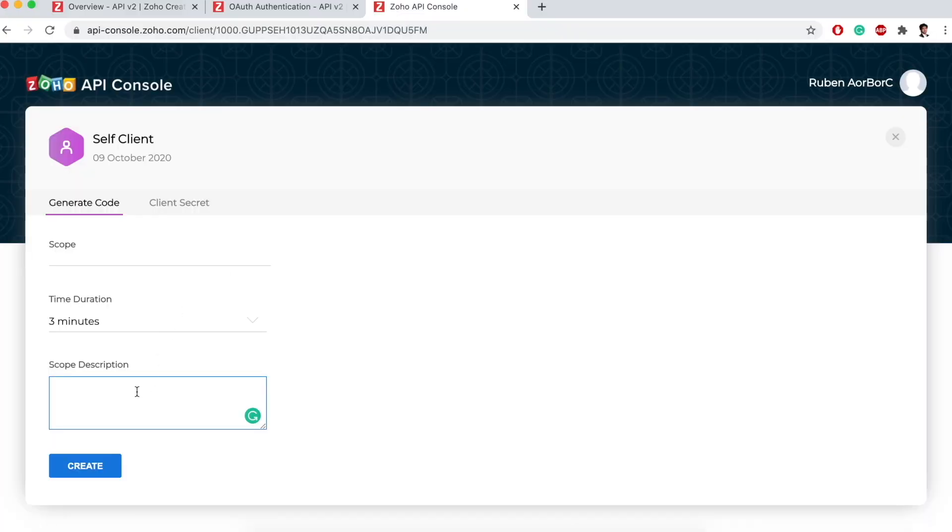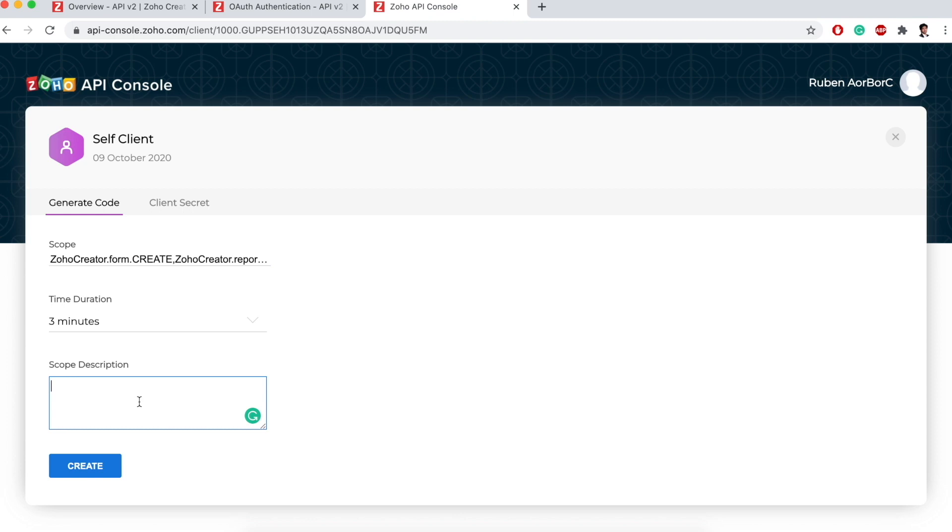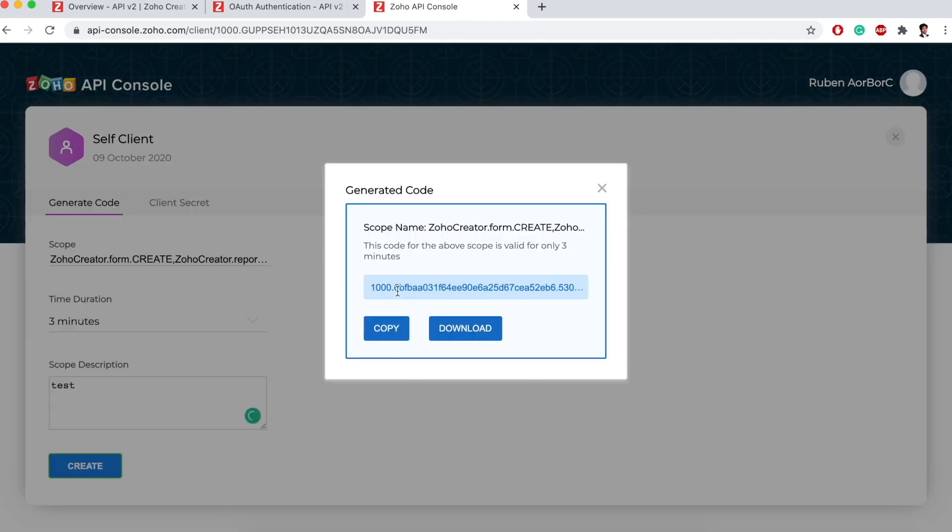I'll take this, use it in my self-client, give a description, create. Now it's given me a code, but this code is valid only for three minutes. So we'll close this popup and we'll generate this code again when we request refresh token.